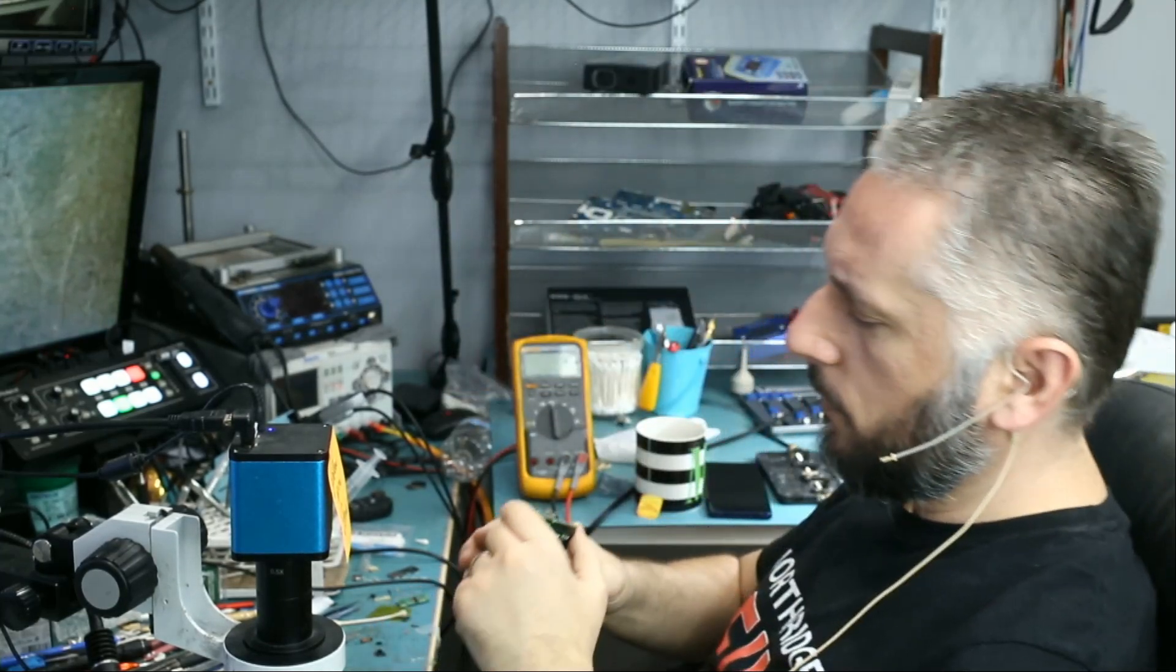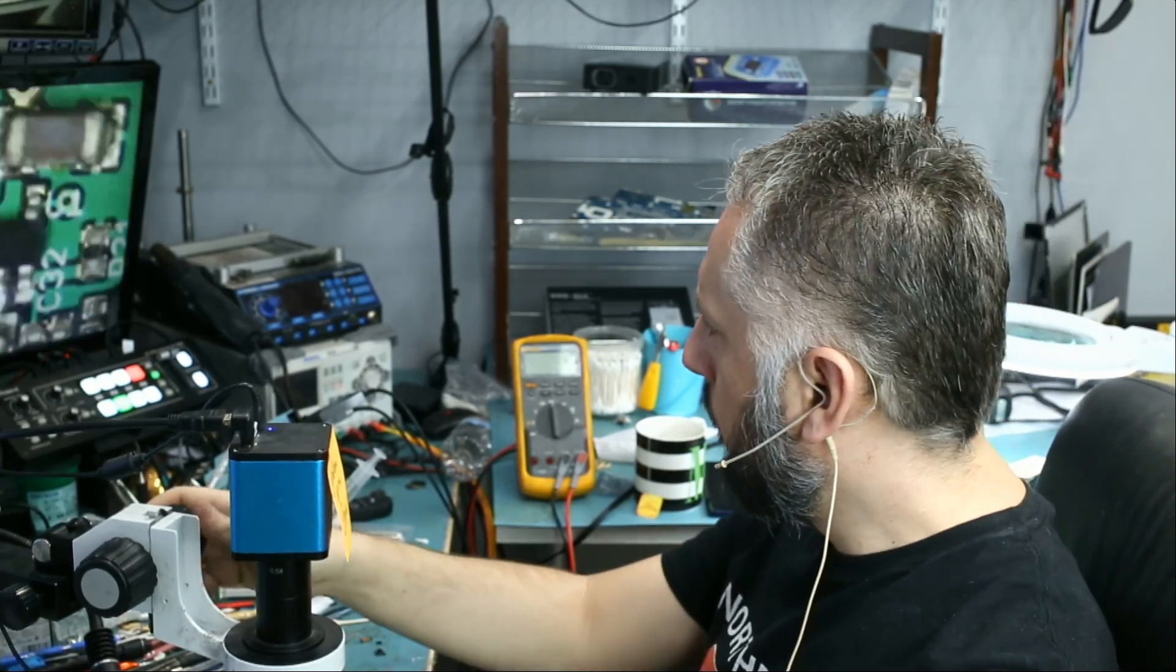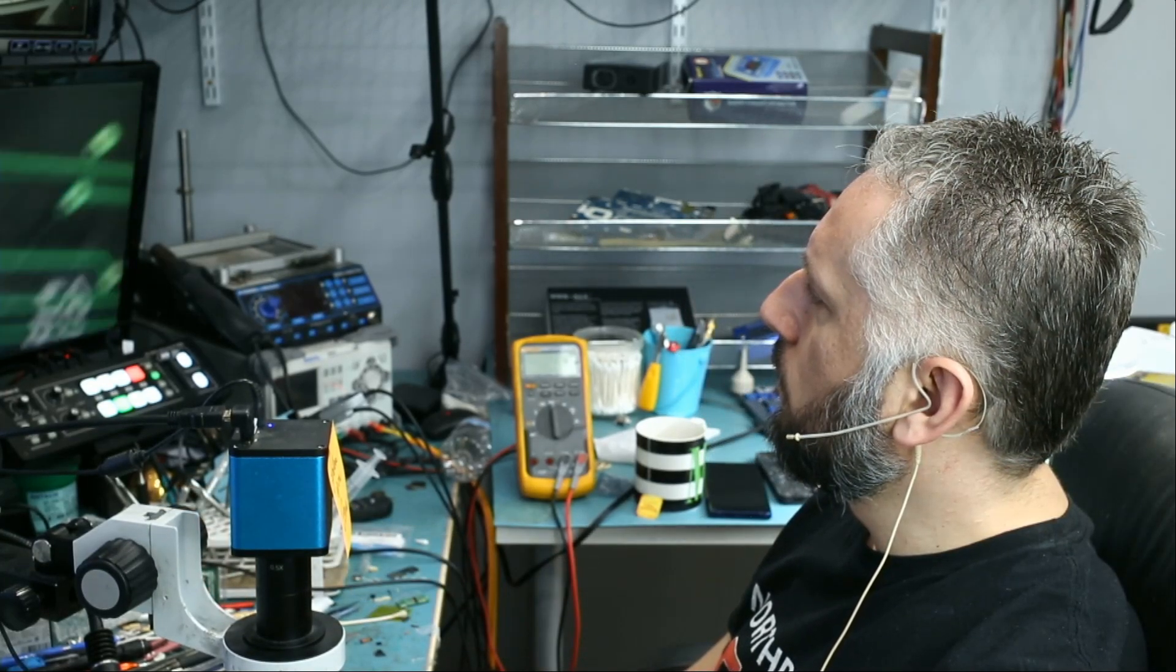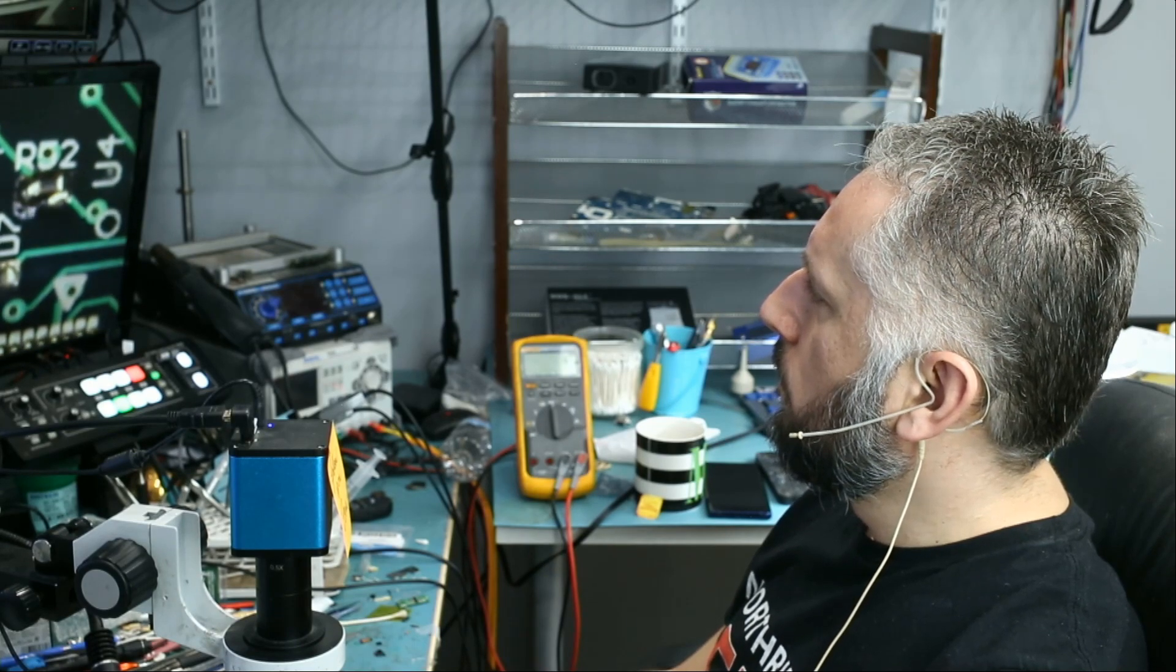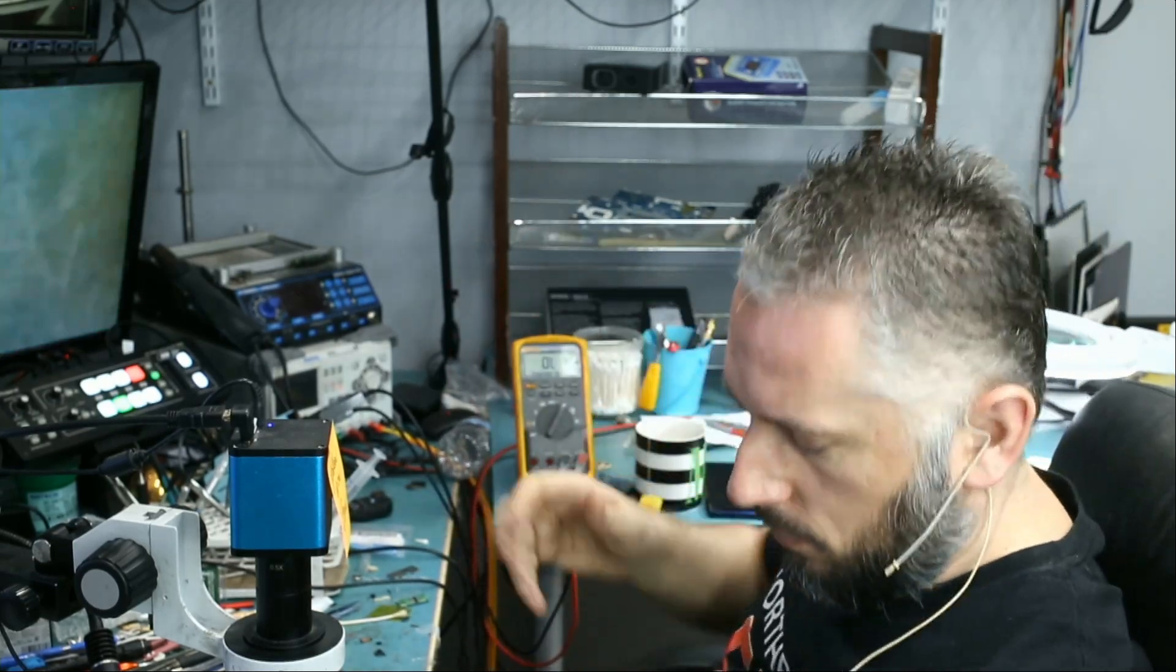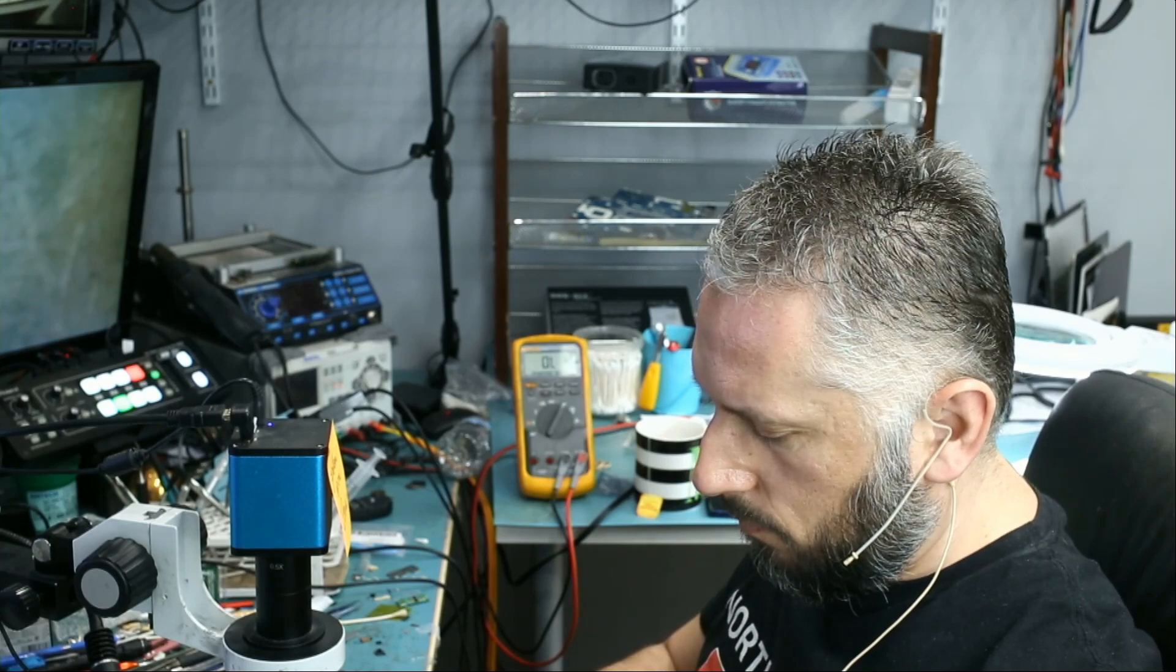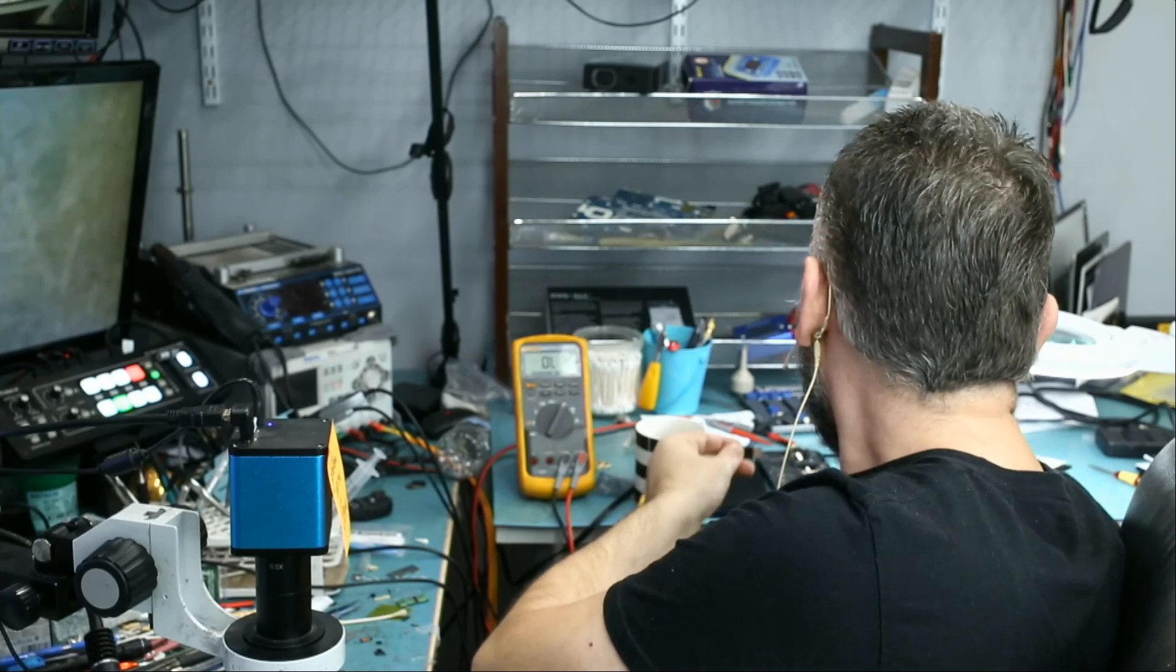Specifically at the USB port area. I mean, what can possibly go wrong? Maybe it's time for our thermal camera, because right now I do not know where to start. But let's see if our thermal camera can be of any help.